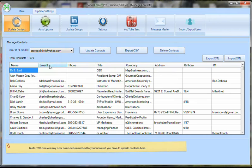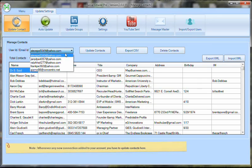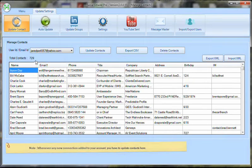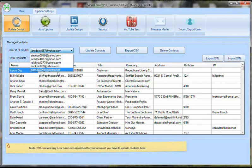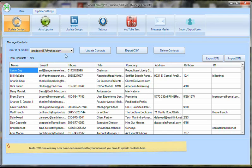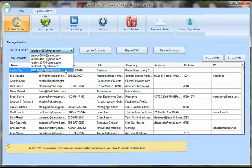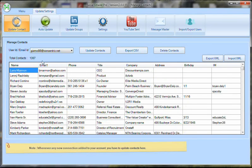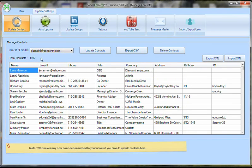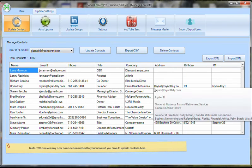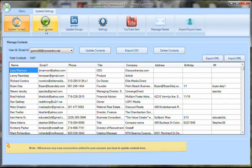Back here in the update contacts, there were 979 people in the one I was just showing you. Here's another account with 729. Another account down here, I've got 1,307. So I can send to all of these people and constantly build them and export the data as well.